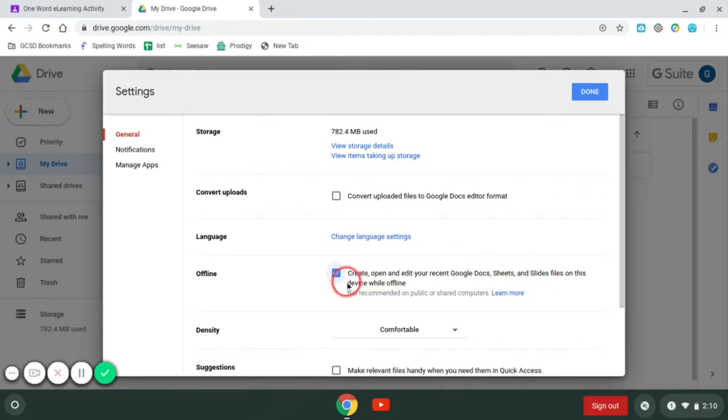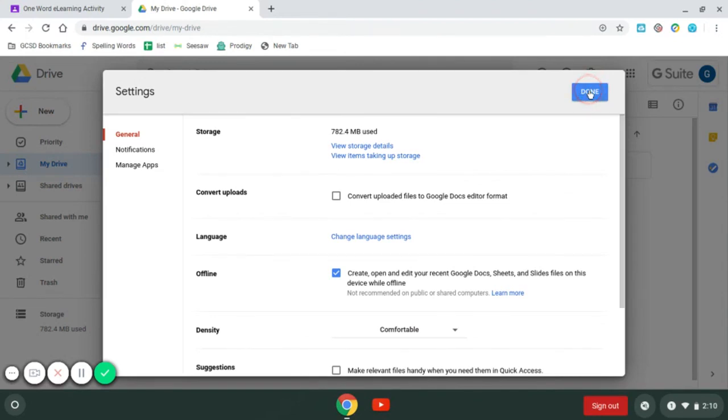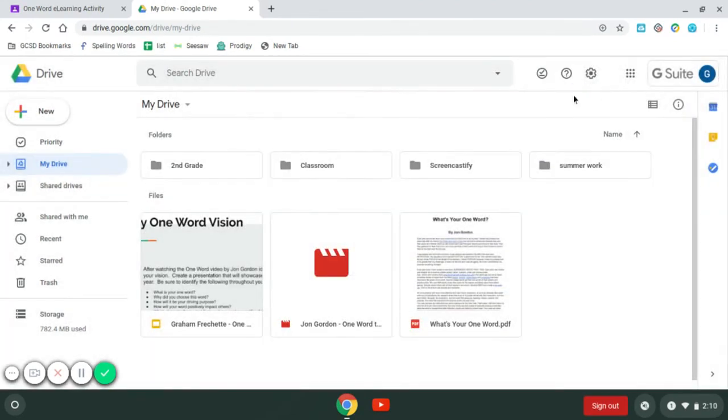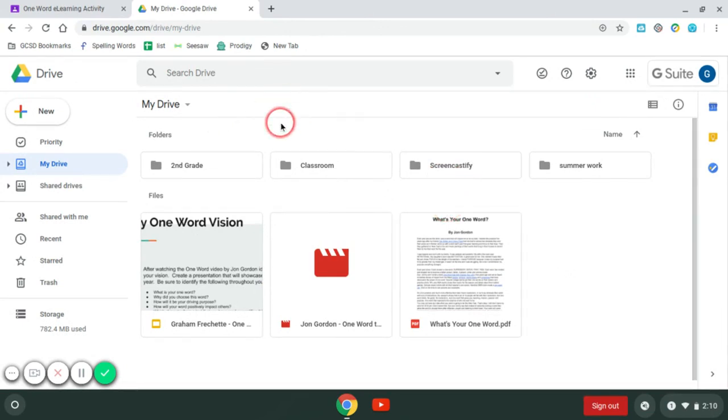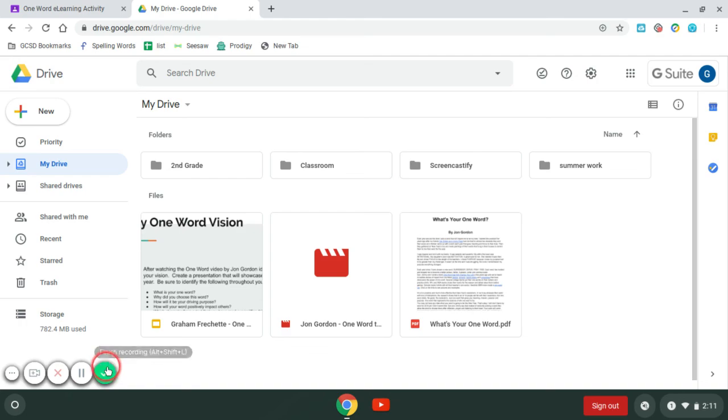If you have any issues with this, notify your teacher and they'll contact IT. Once I've done that, I'm going to click Done. Now I can access these offline. So that's the first step in this video series, how to download these. The next video I'm going to show you is how to access these when you're at home or offline on the GCSD device. Good luck downloading or moving your files.